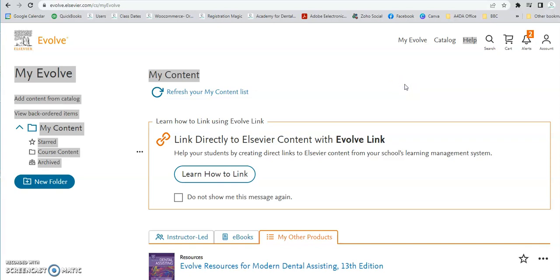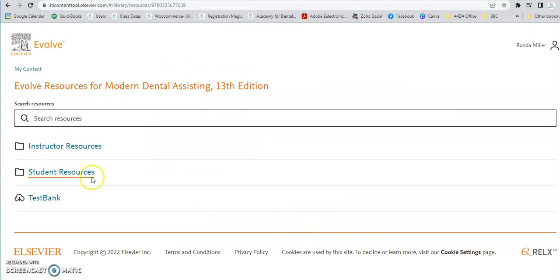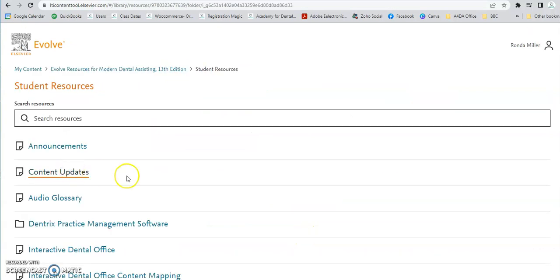To access your Evolve.com interactive dental office assignments, whether it be digital charting or mounting an FMX, you will log into your Evolve account that you set up at the beginning of the course. The directions are in the introduction section as well as the inside cover of your textbook. Log into your account, go to My Evolve, and you will have the Evolve resources sitting there. Select that, then select Student Resources.